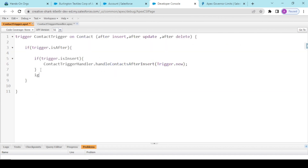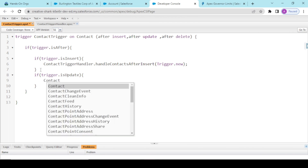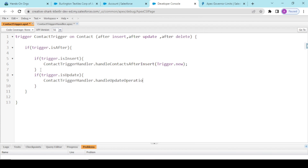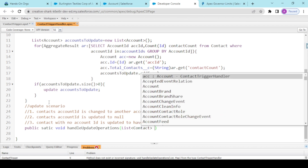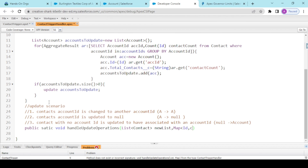If trigger dot is update, we call contact trigger handler dot handle update operations, passing trigger dot new and trigger dot old map, because that is how we can check for the account-to-account scenario and account-to-null scenario with the help of the old map. In the handle update operations method, let us create a list of contacts as new list and a map of ID with contact as old map.